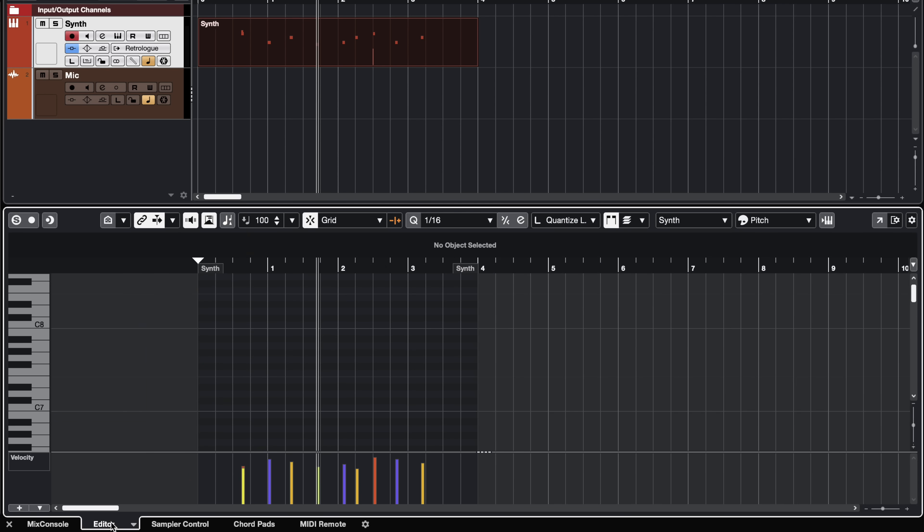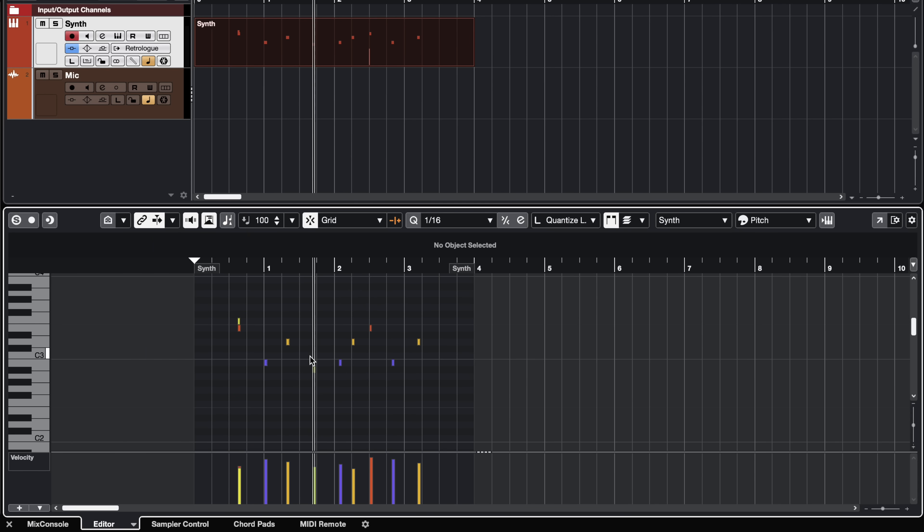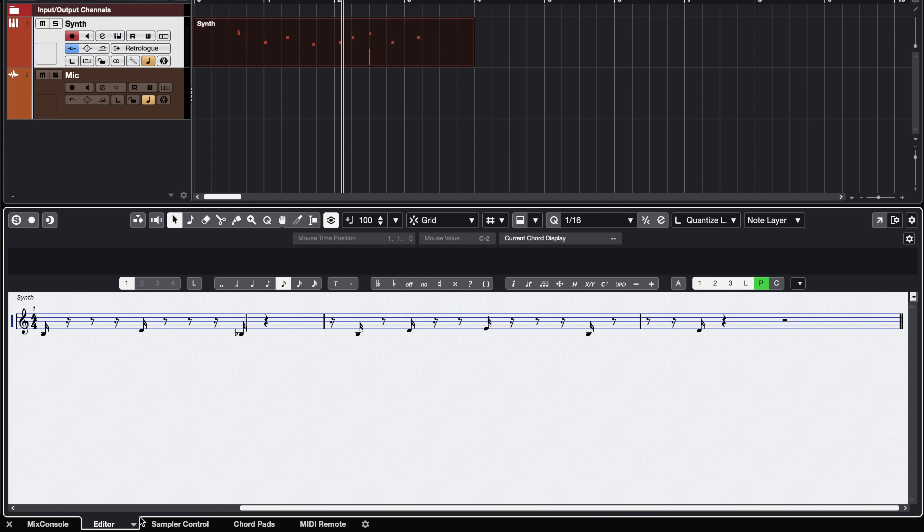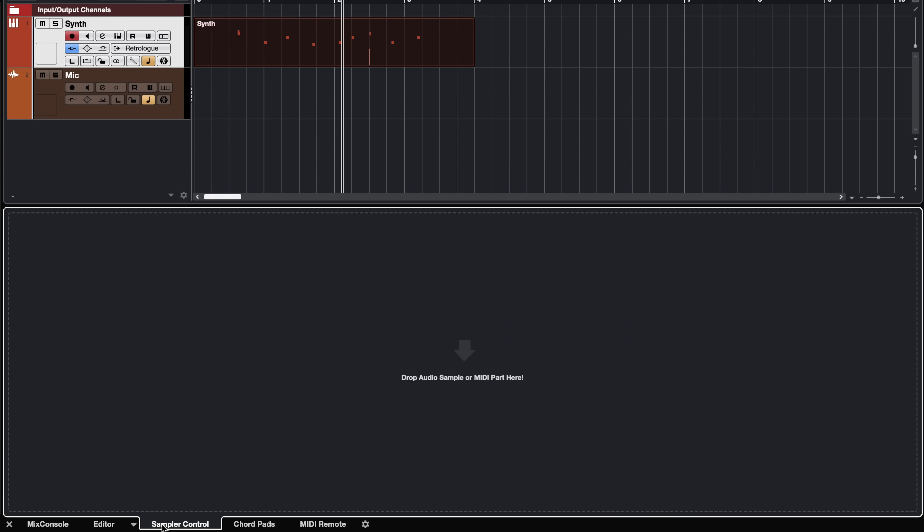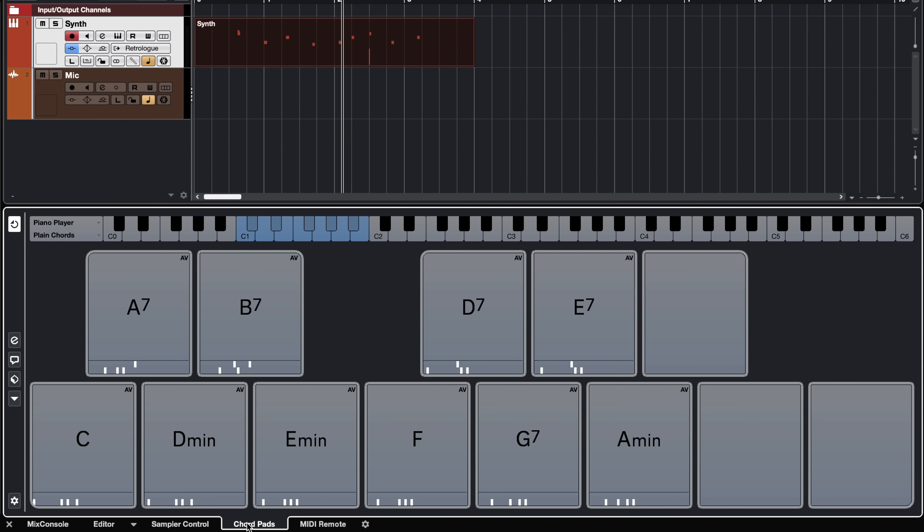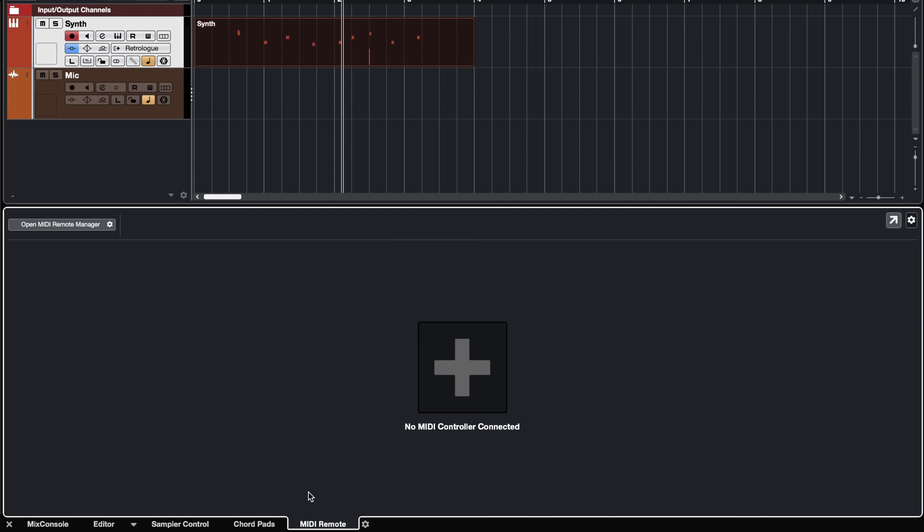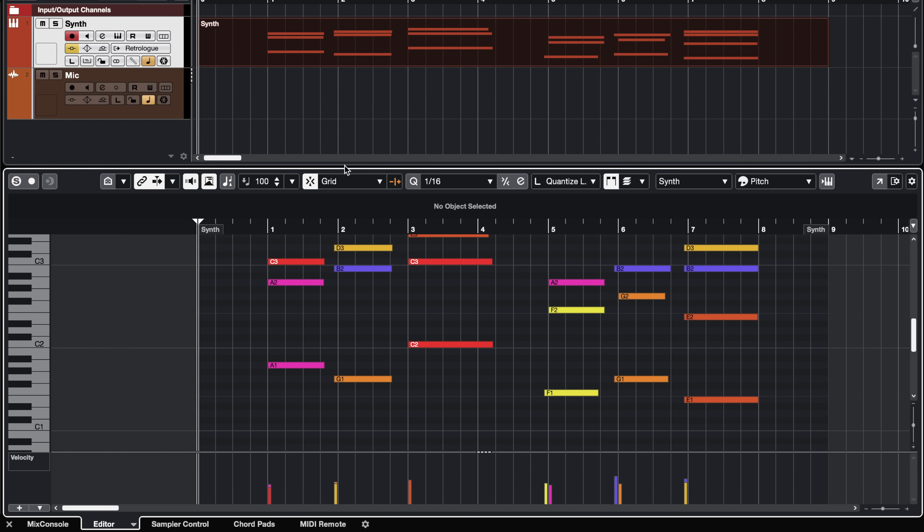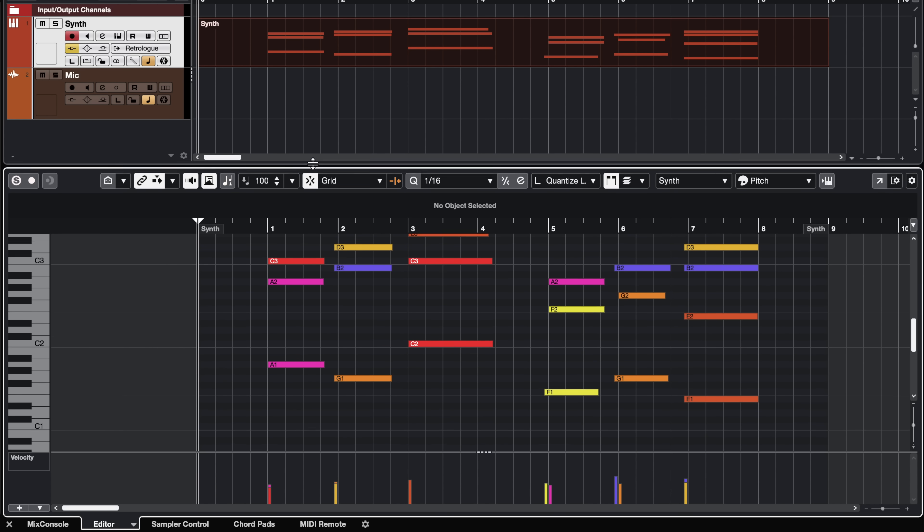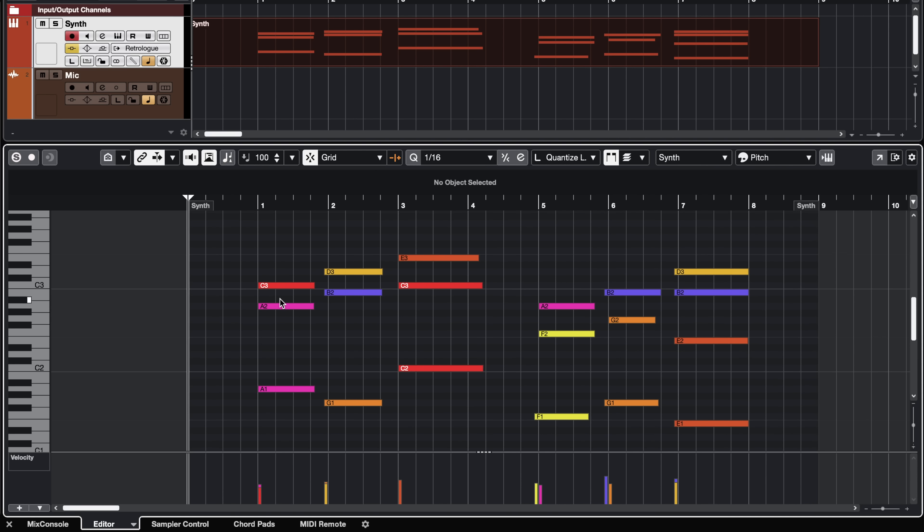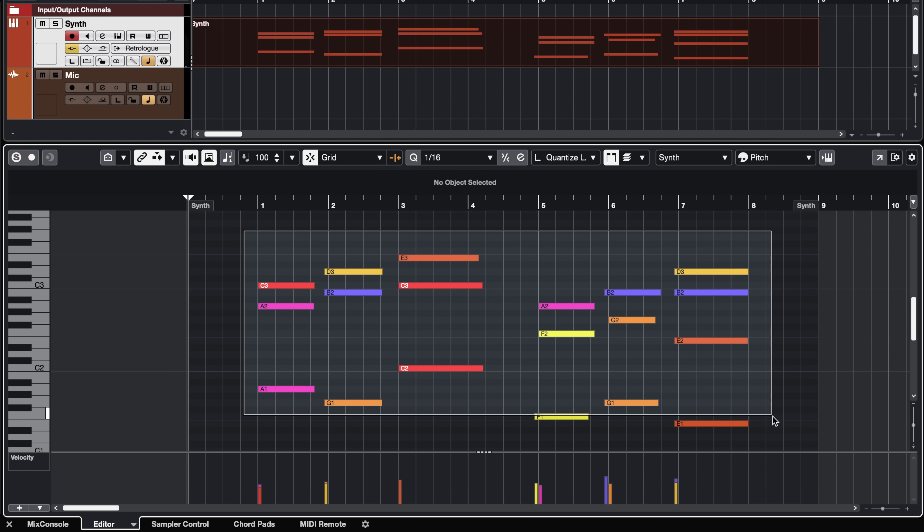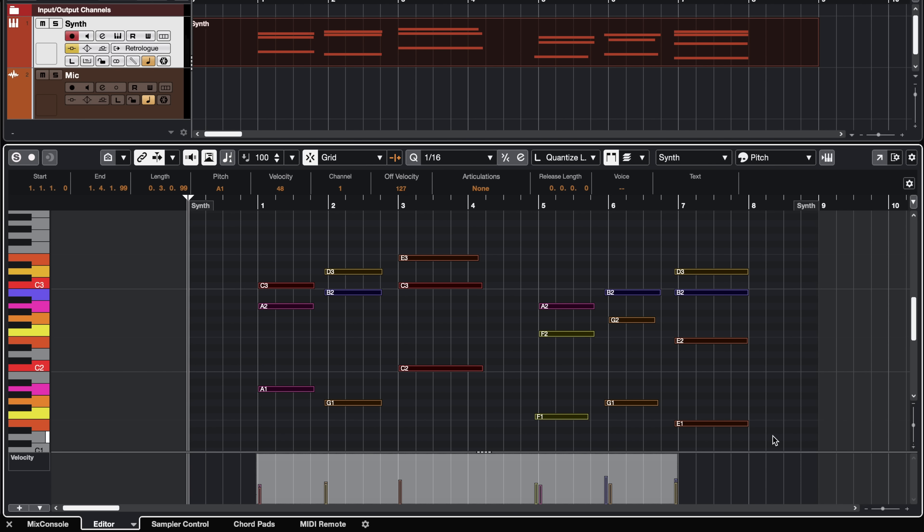Now next we have the editor tab and here we can have the key editor, the drum editor and we can also have the score editor. Next we have the sampler control, I'm going to show you this in a second. The chord pads, we can trigger entire chords from this page. And next we have the MIDI remote, this is where you can start setting up your controllers to work in synergy with Cubase. The lower zone is resizable which means that if you want a little bit more room so that you can do your editing, for example in the key editor as I have right here, maybe I want to move some notes around or I want to quantize my notes. This is very easily done in Cubase, you just press Q.